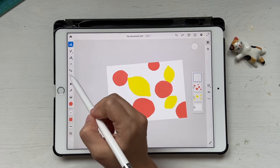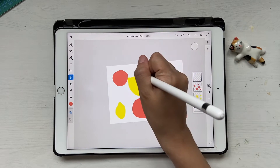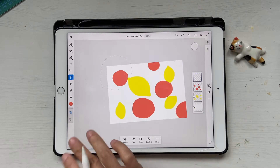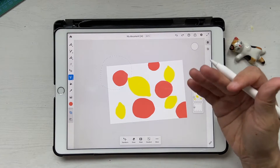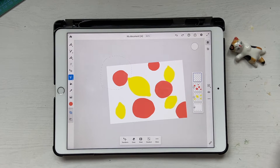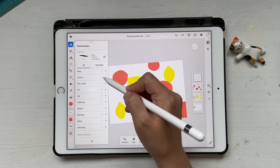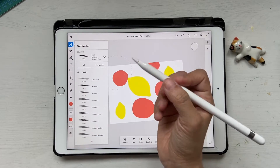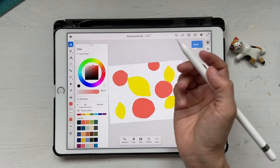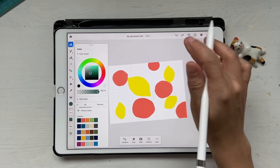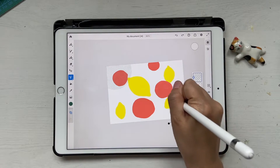Now we're going to do something different. Select the lasso tool and draw a circle so that area gets selected. You can see different options here. Now go back to the brush section and select comic — there are many options here. If you've read manga you know what halftone is. Let's click on halftone 4 and see how it looks. I'll change the color to green and draw inside the selection.